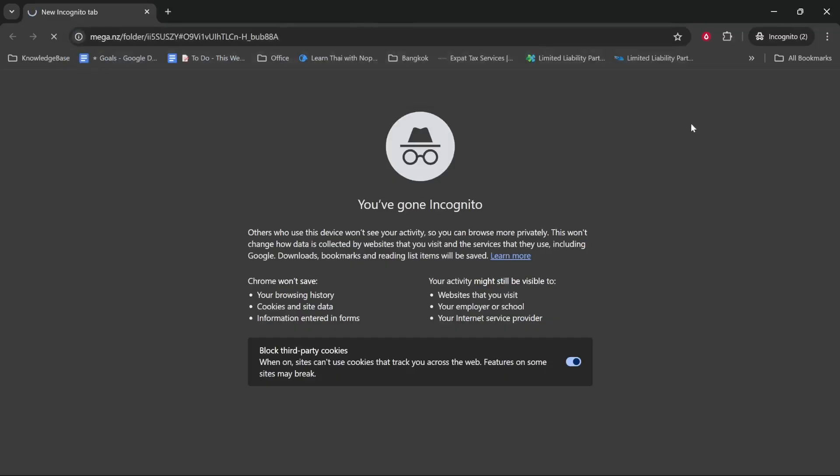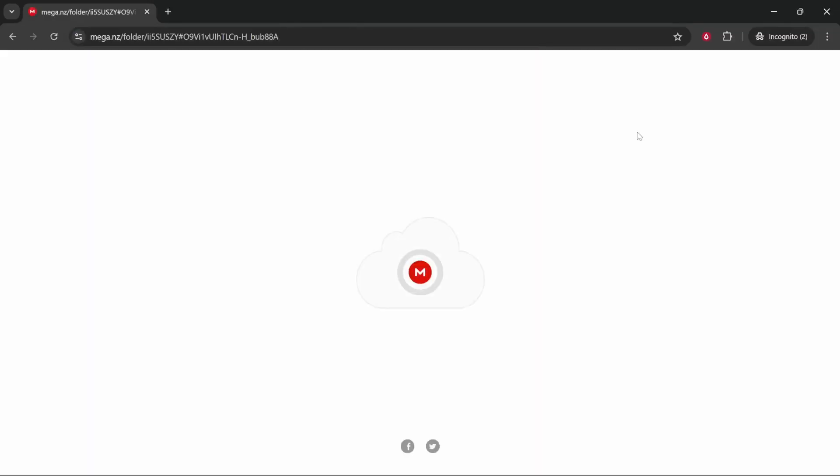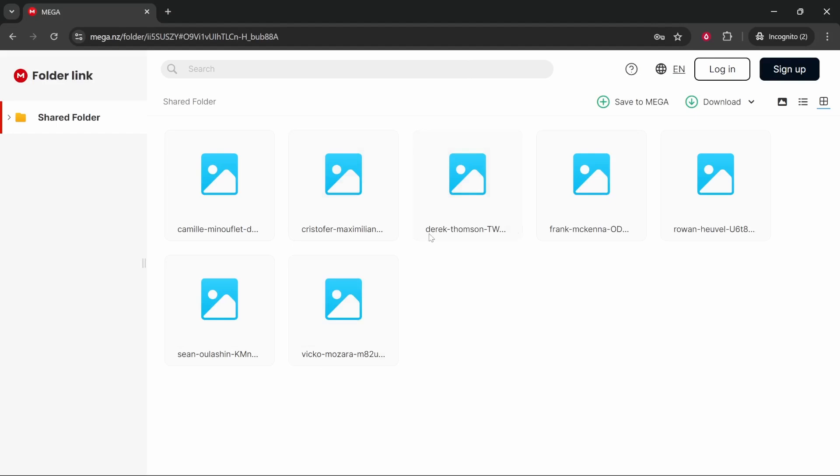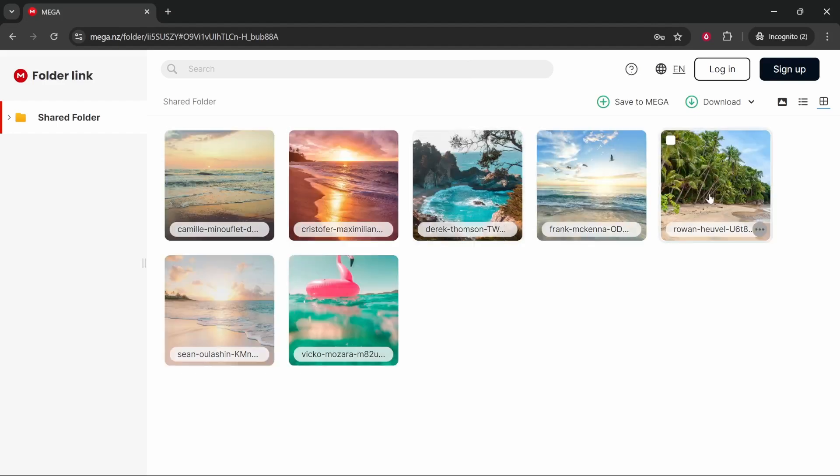But once they click on the link it will take them to a window which looks something like this and they will be able to then see all of these files and they'll be able to download them or save to their mega account. So that's how you can use mega to share files and folders. I hope that helped you out.